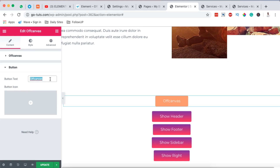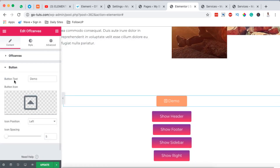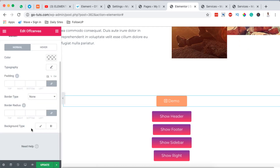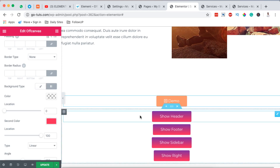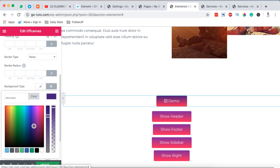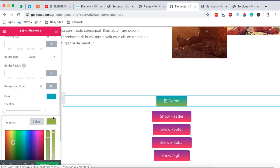To start, I'll change the button name to 'Demo' and choose an icon from the library — just a random icon. Then I'll go to the Style tab, come to the Button section, and change the background. I'll use a gradient — changing it to a blue color like this.